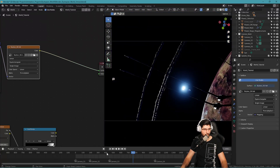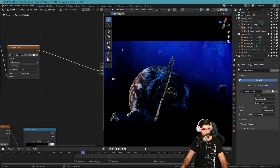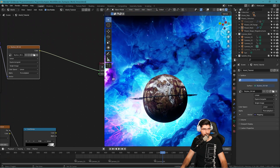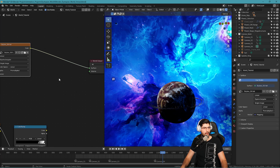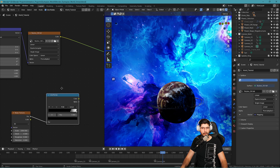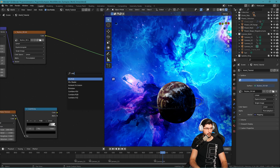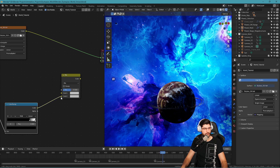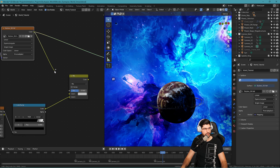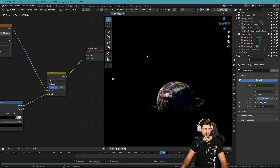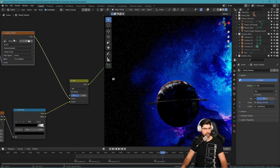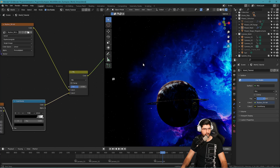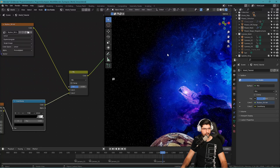Now I need to combine it with my starfield as well. Bring in a Mix RGB node, connect the color ramp output and the environment texture output into it, then connect the mix output to the surface. That gives us a combined version of both the texture and the starfield. One thing you'll notice is that the stars pretty much blend in with the texture. If you want the stars to not be visible wherever the nebula is, there is a way to do that — I'll show you in just a second.